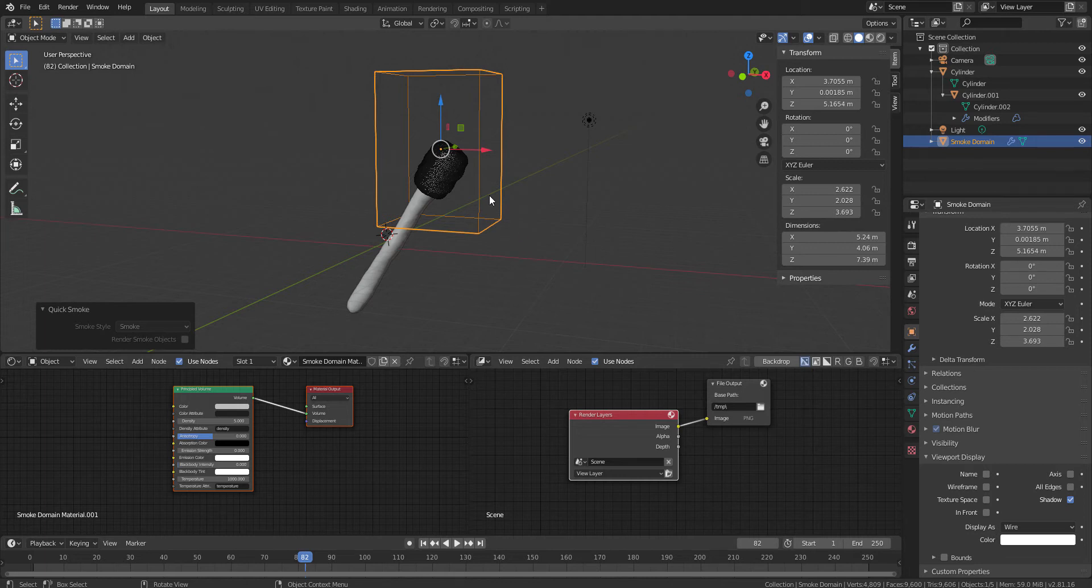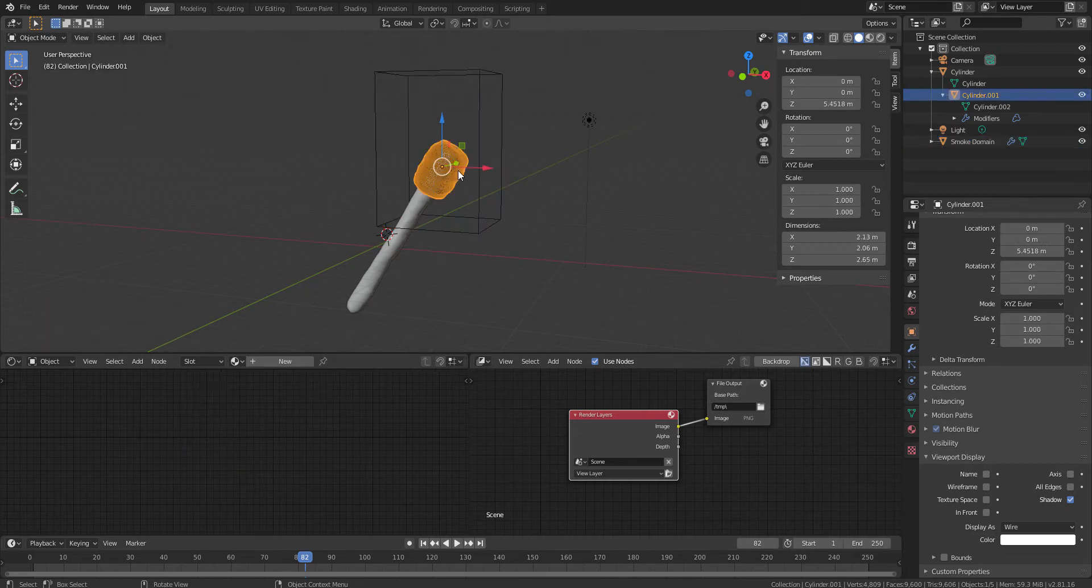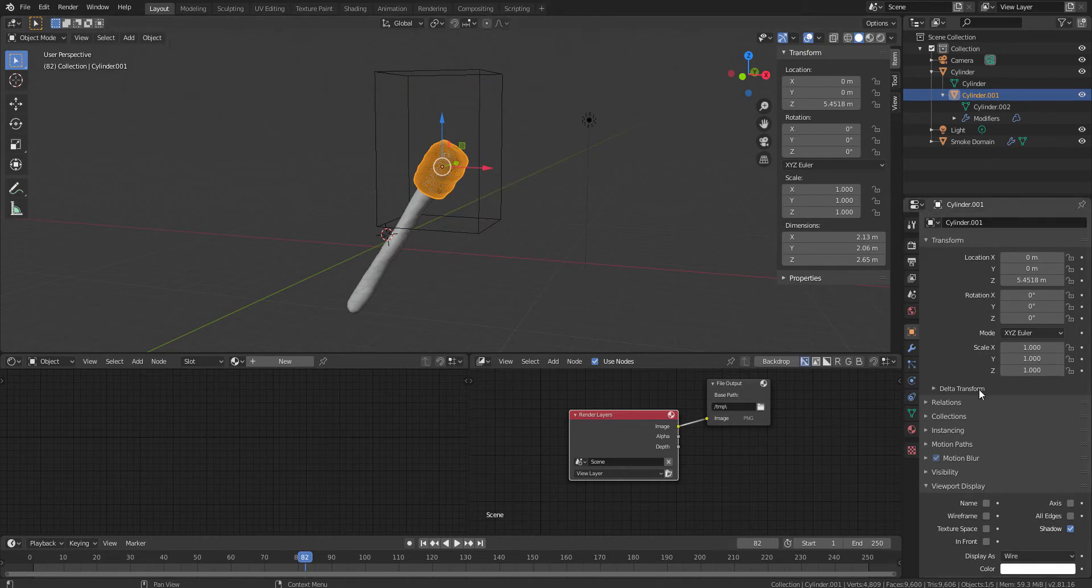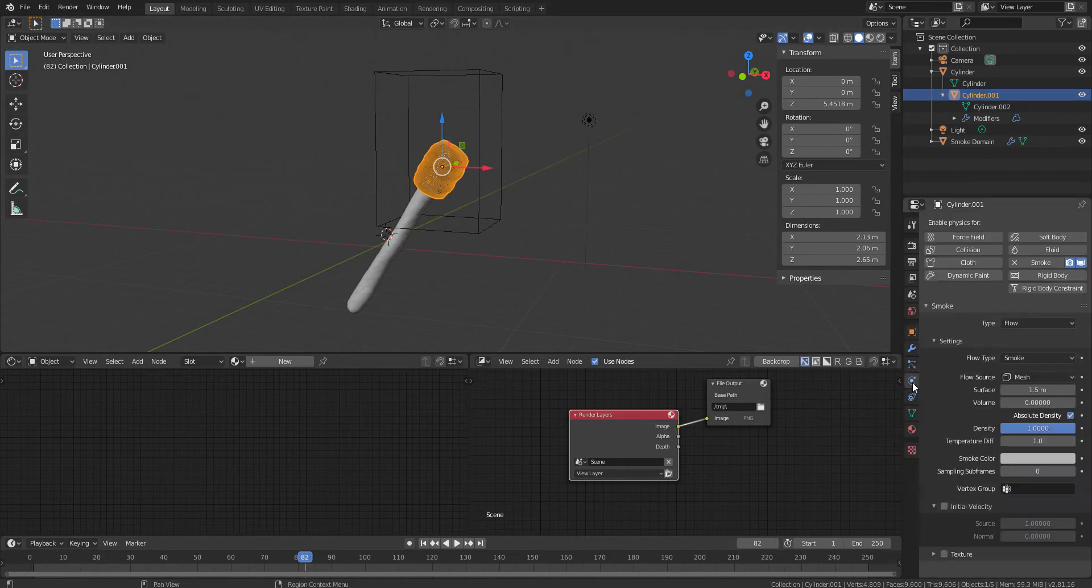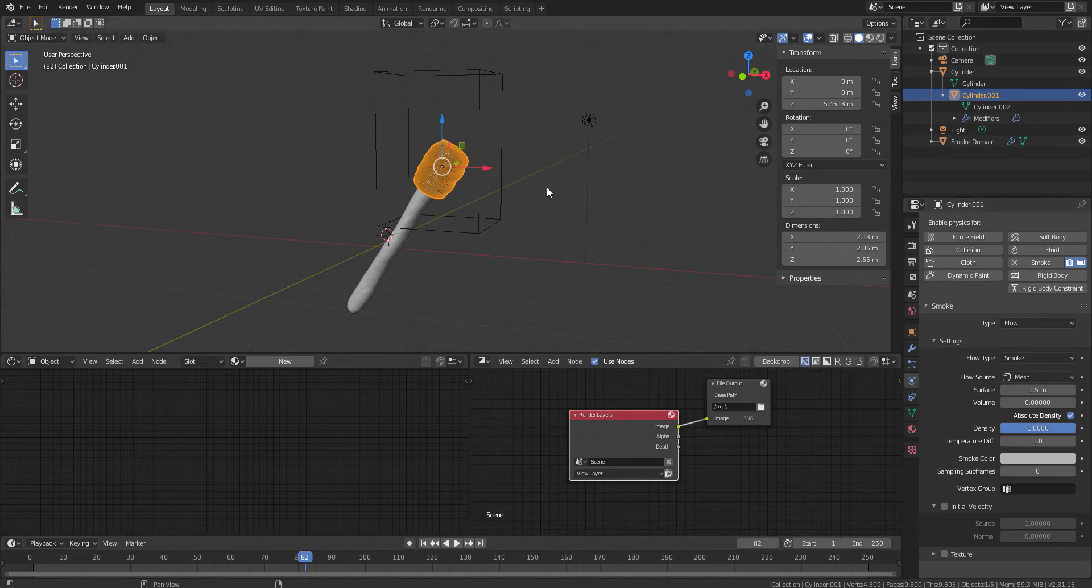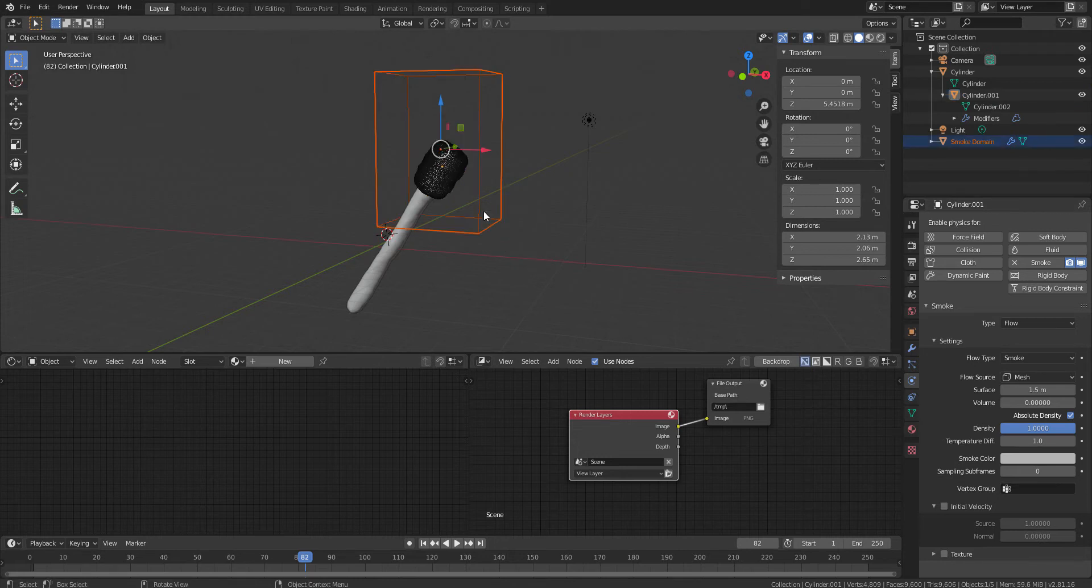There are two kinds of objects. One is the domain object. Another one is the object from where the fire will actually create. So, that is we call flow over here. So, there are two types of objects. One is the domain and another one is the flow.